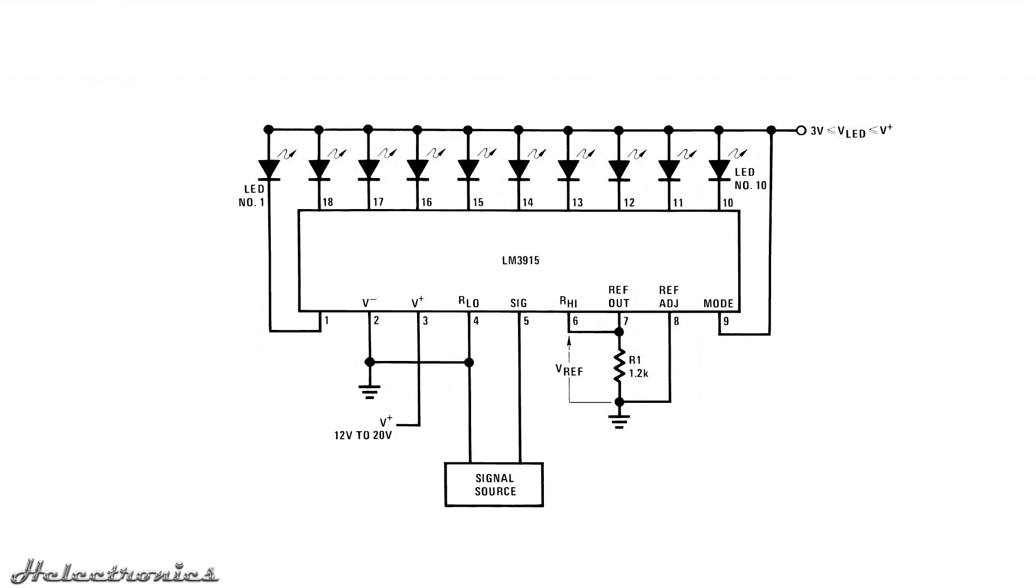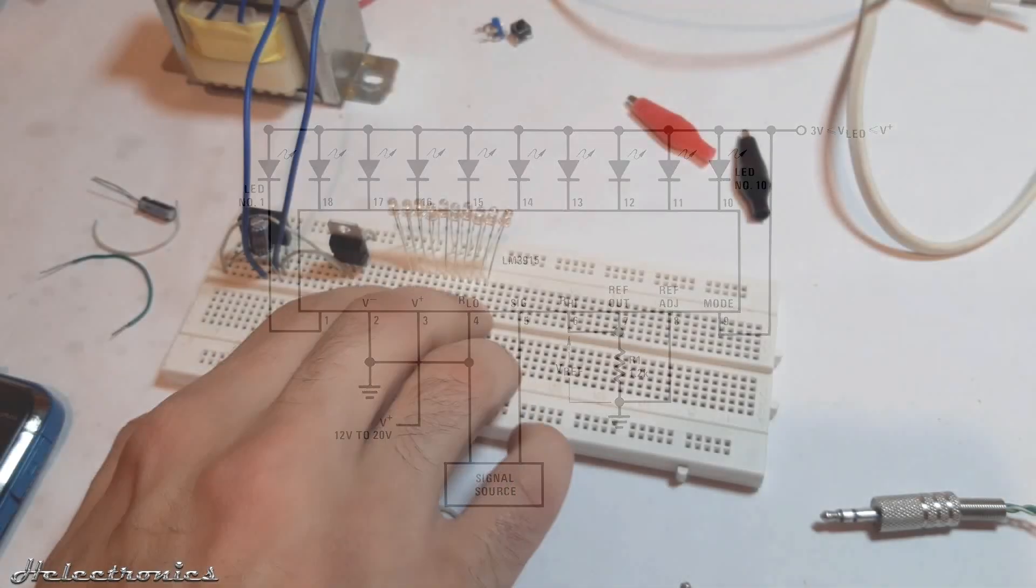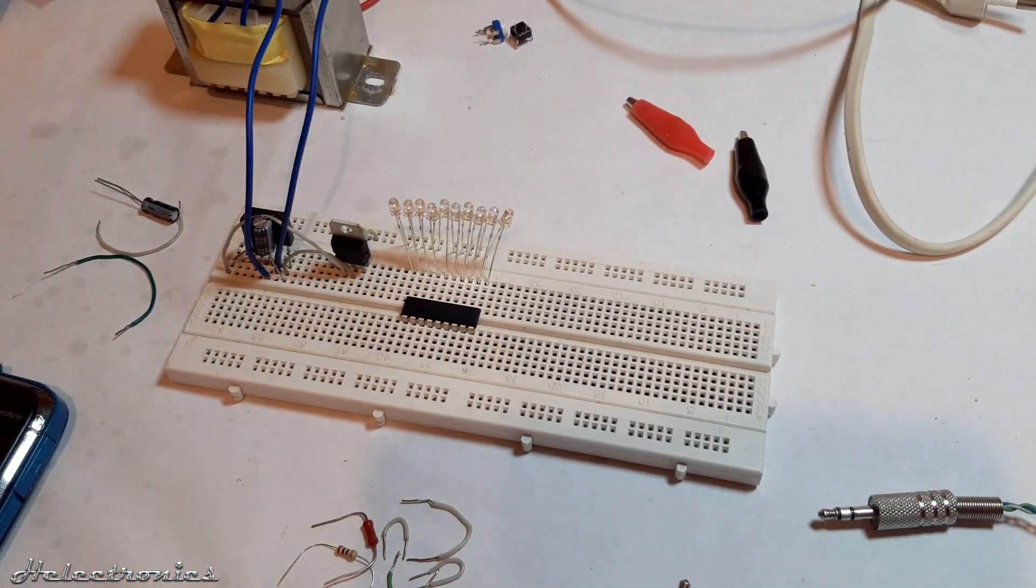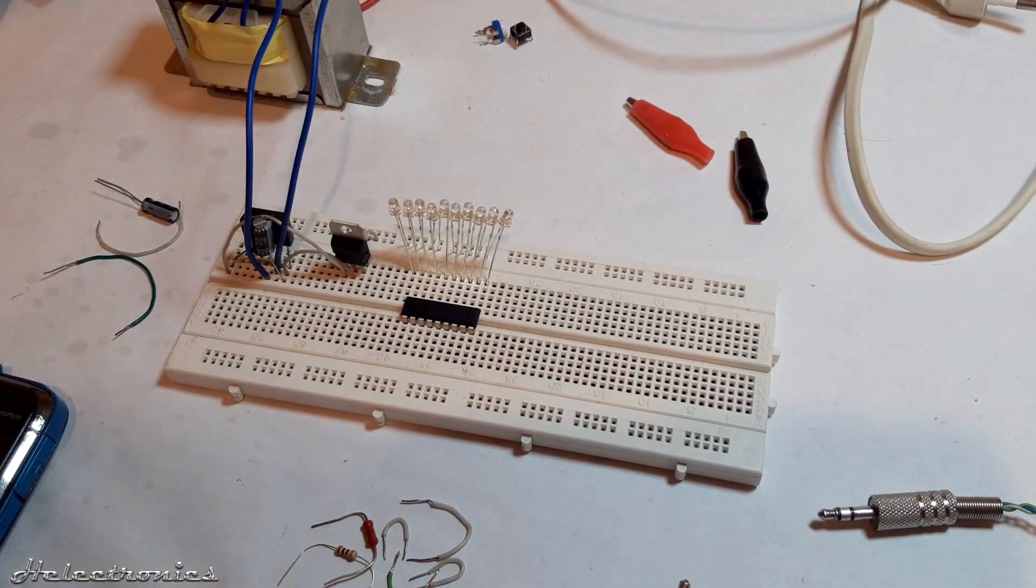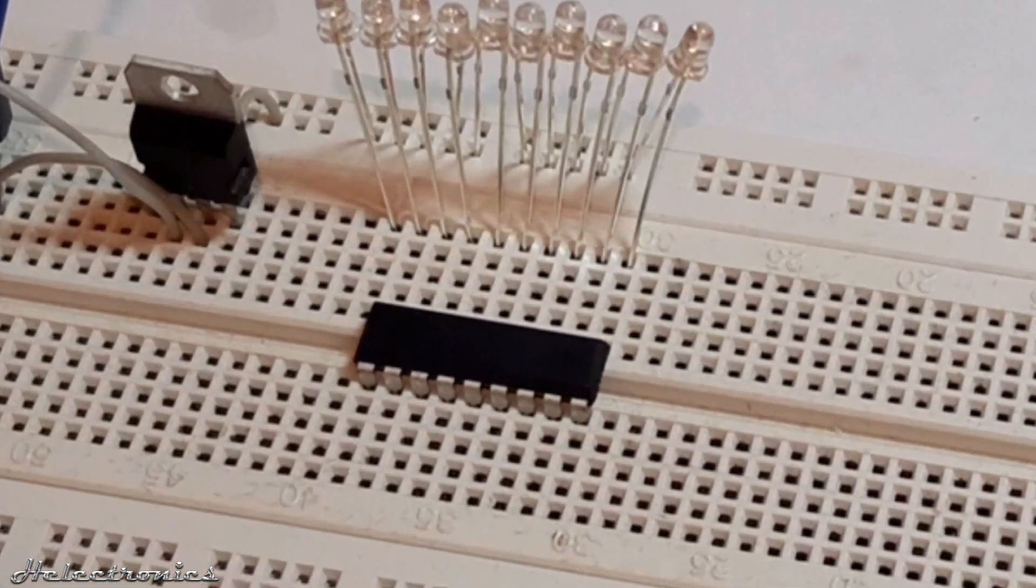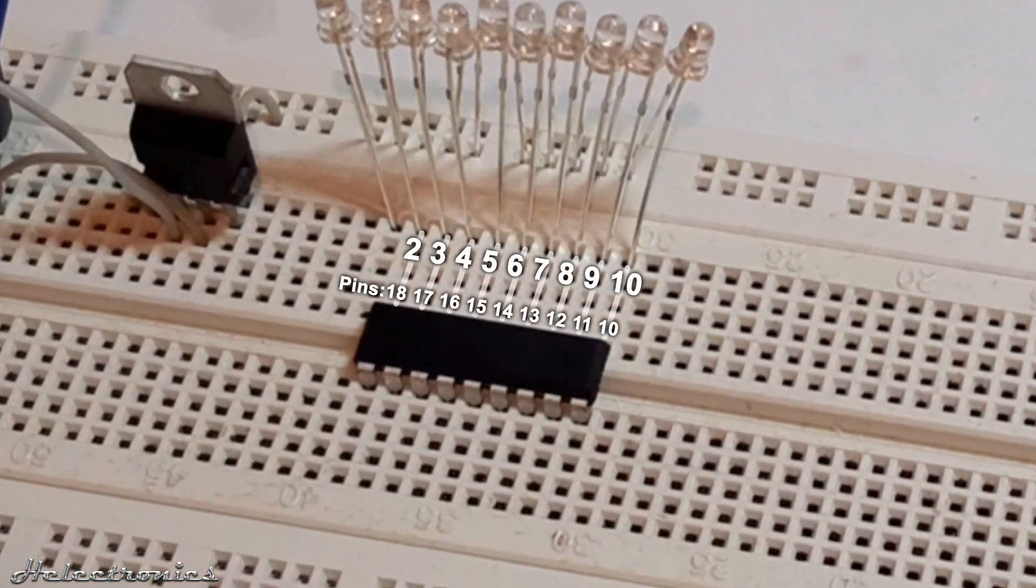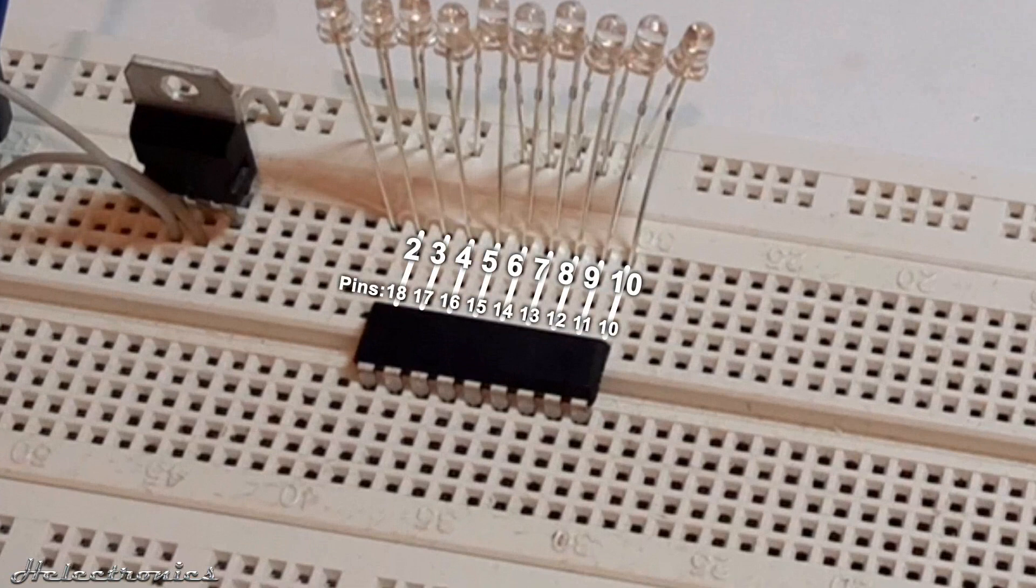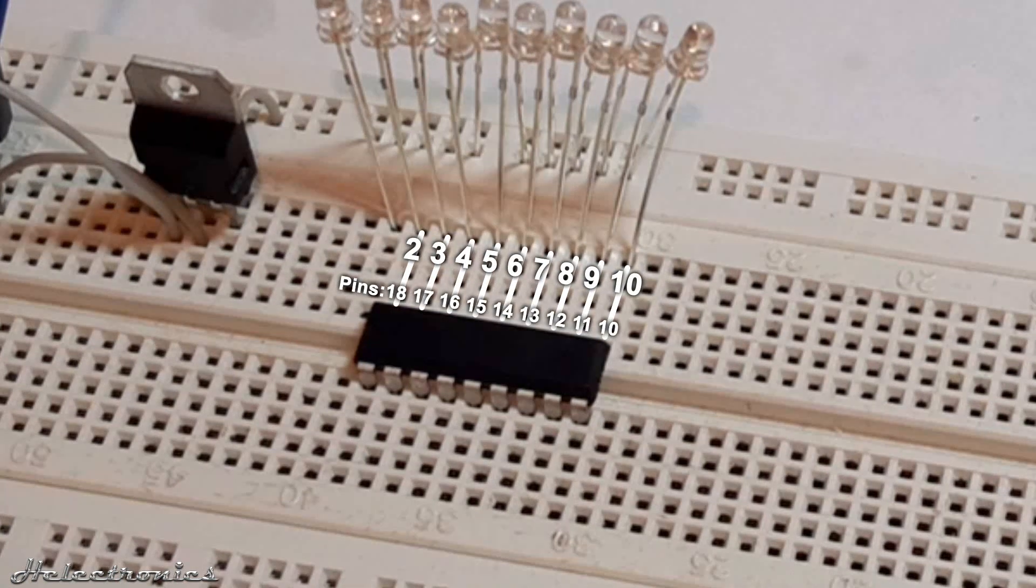The circuit is set to bar mode, but a small switch can make it changeable. The first thing to place is the LM3915 IC in a way that the pins 10 to 18 are connected to the last 9 LEDs.